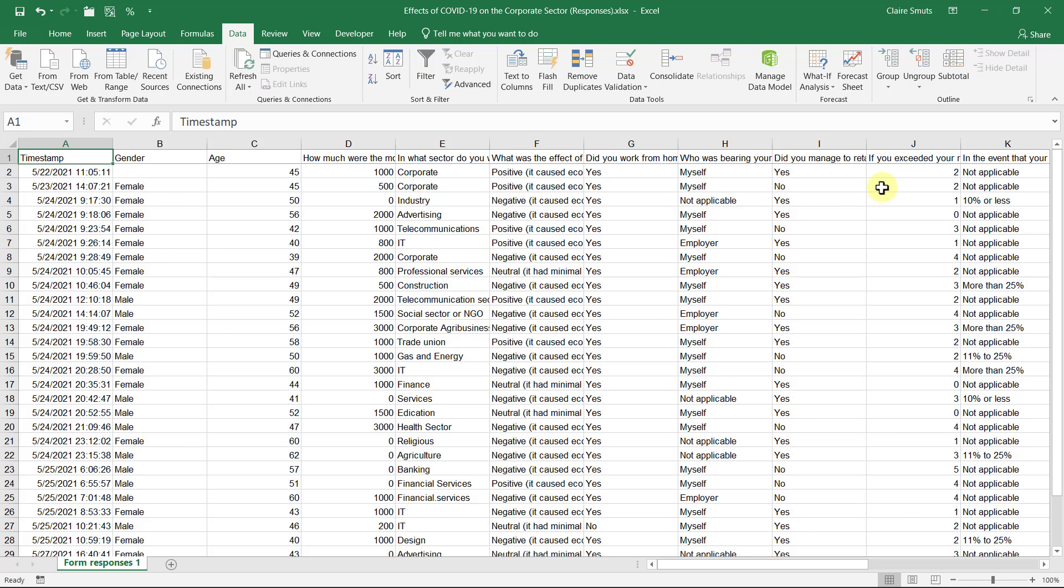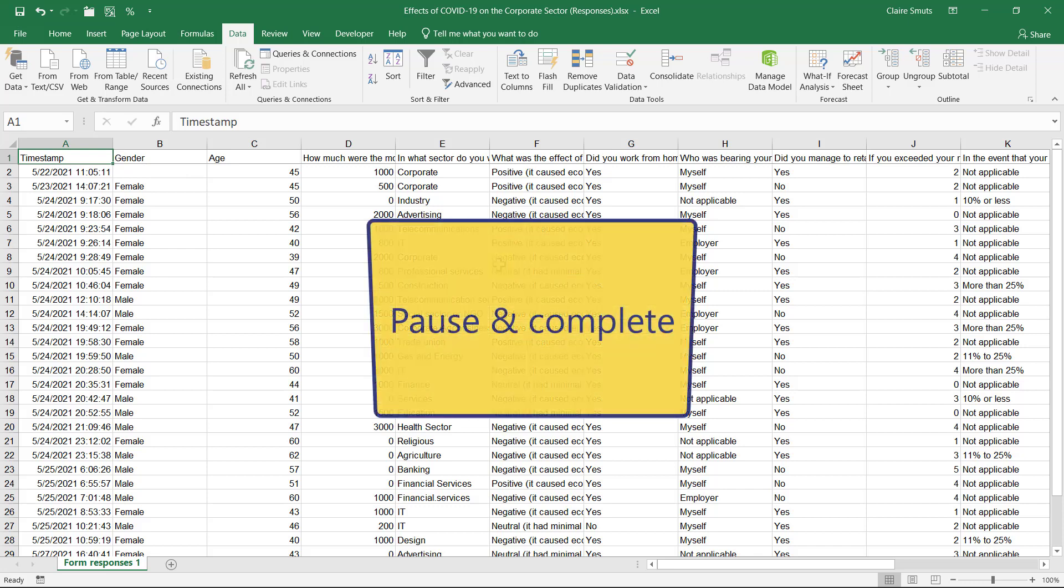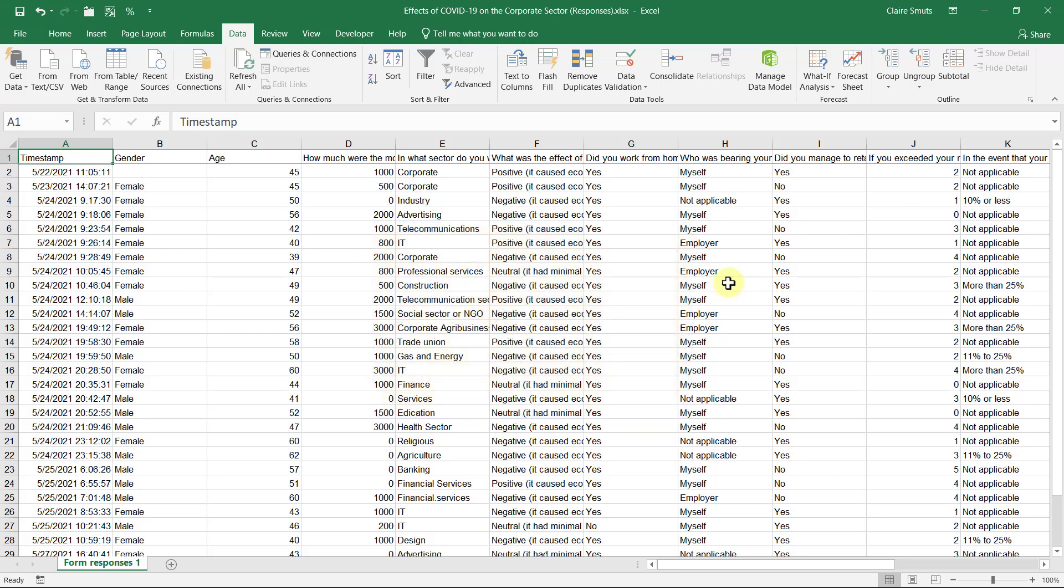We're going to make a duplicate of this spreadsheet in two places. So you're going to save this. Now please pay attention here. This is one step where everybody gets lost. So you're first going to save the raw responses where we cleaned up the data. Close.